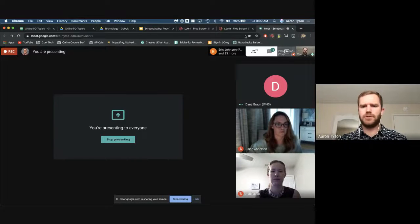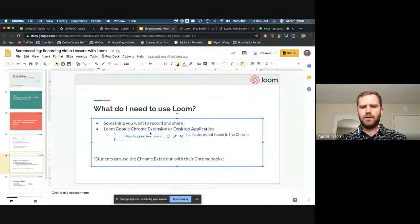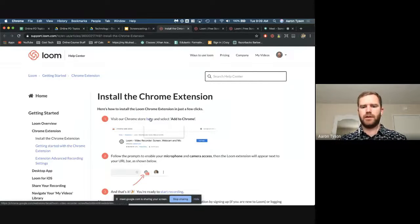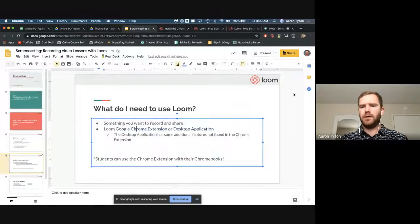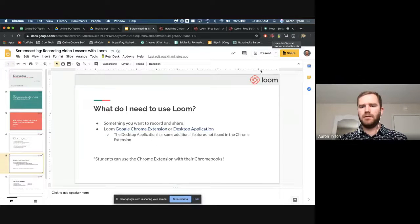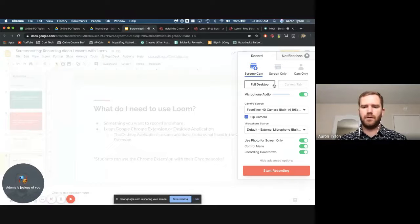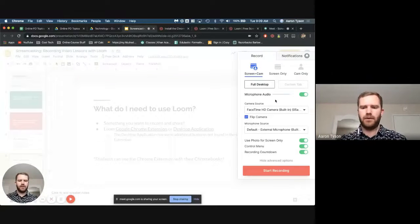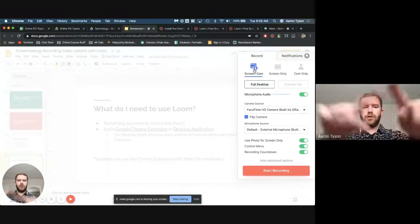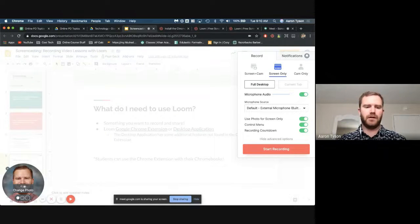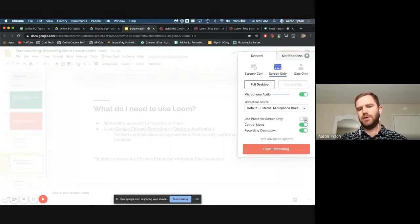I'm going to show you how to actually use Loom with the Chrome extension first. When you click on the extension icon, it pops up the recorder. You can see my video in the bottom corner. You can choose to record your screen and camera at the same time, the screen only — which gives you an option to put your picture in if you don't want live video — or cam only. You can toggle the 'use photo for screen only' option on or off.